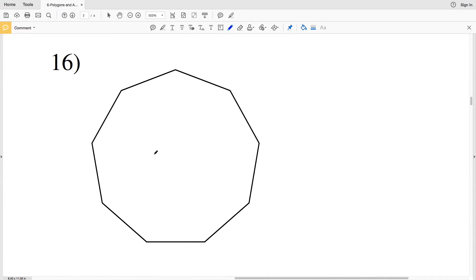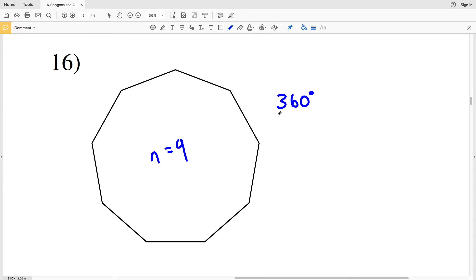In number 16, our number of sides N equals 9. So we'll take 360 degrees and divide that by 9 to get 40 degrees.